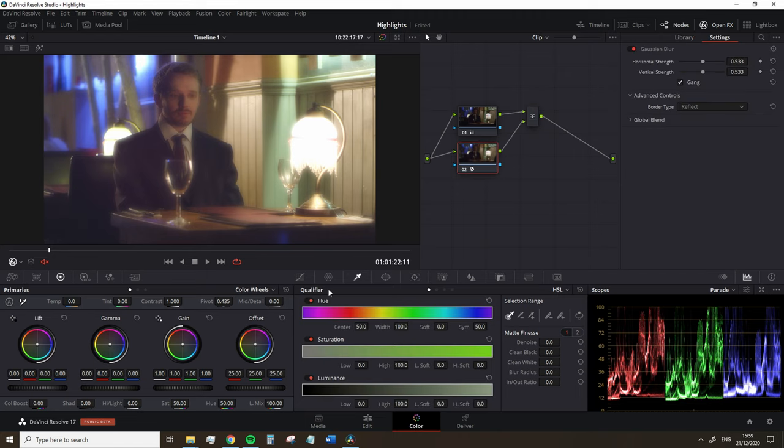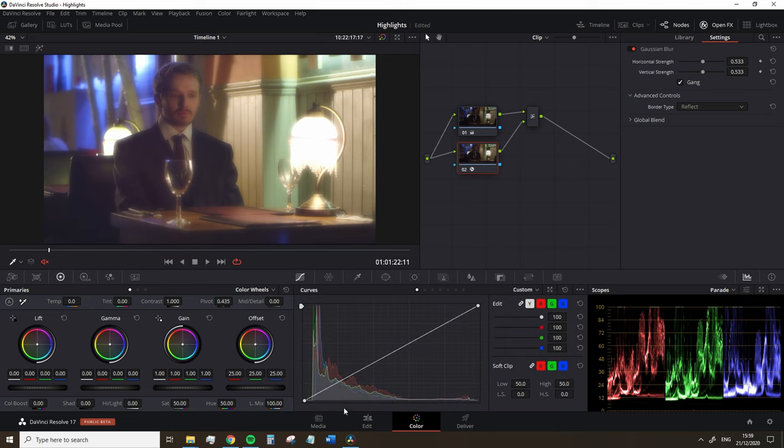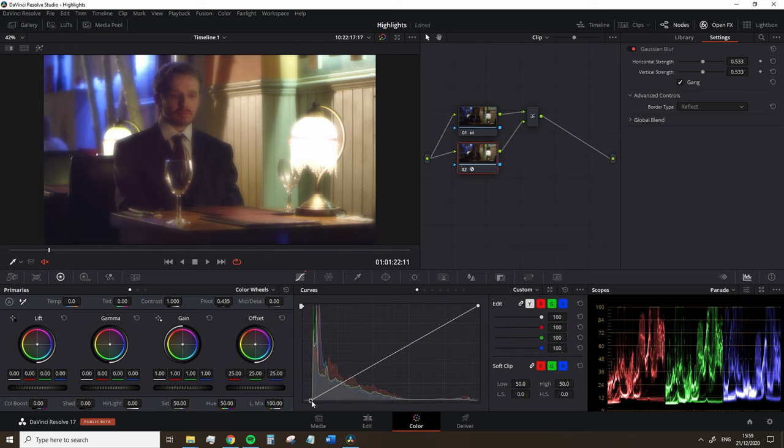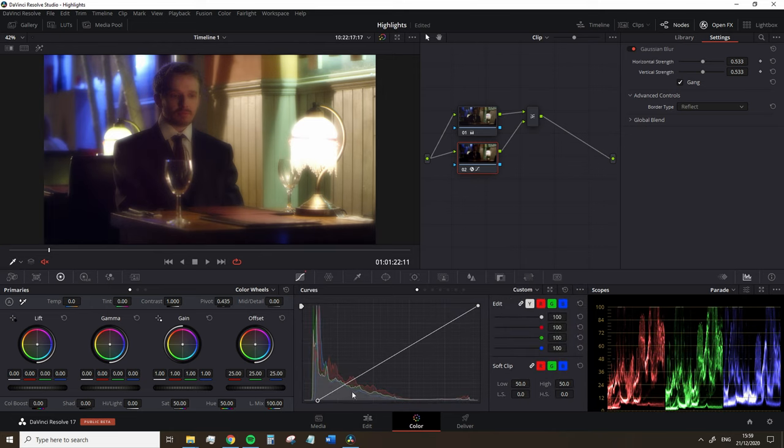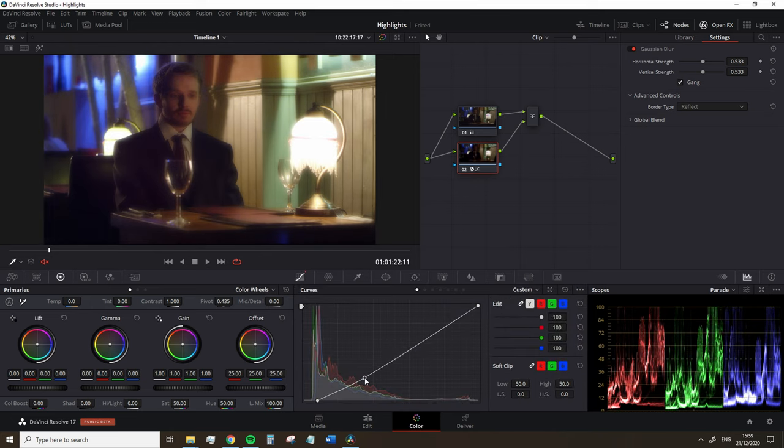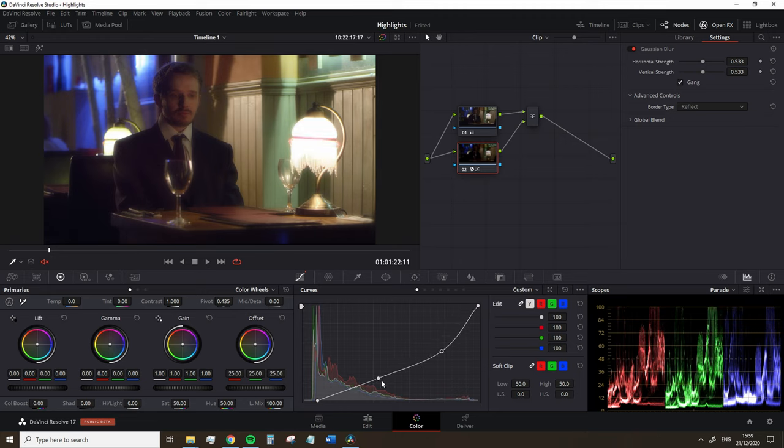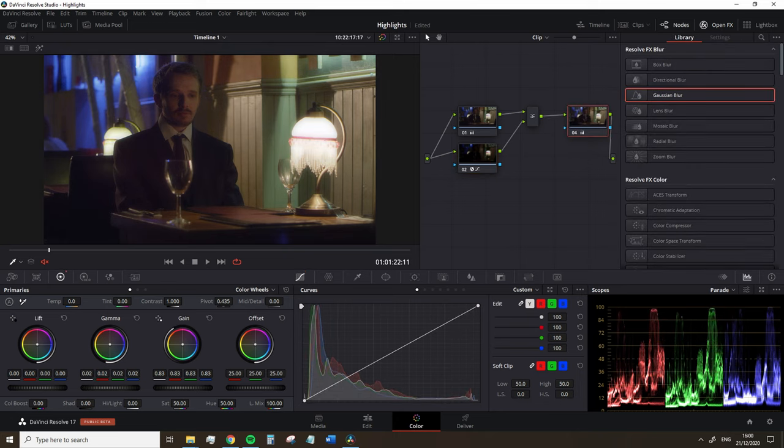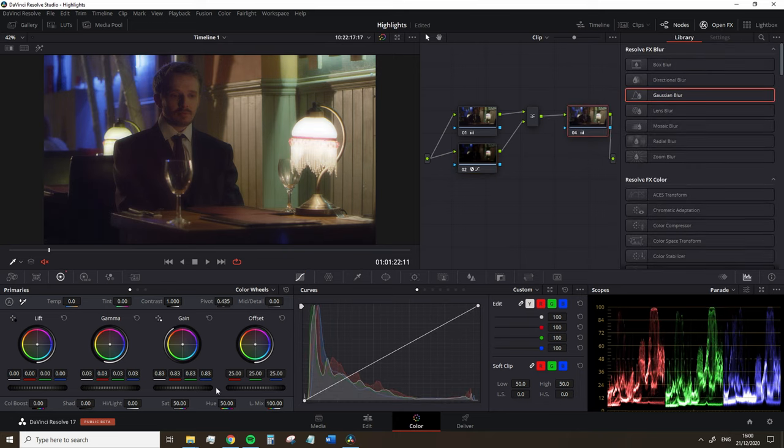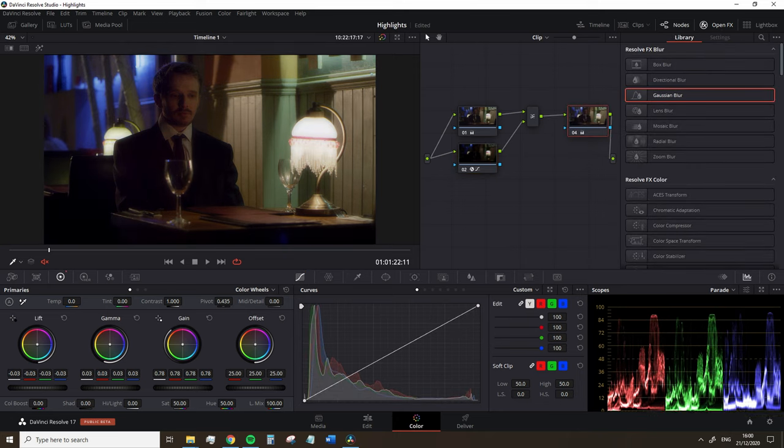Unless you are creating a 1920s period piece, this likely isn't the effect that you're going for. So on the node with the blur, jump over to the custom curves and lower the shadows and mid-tones region until you get to a place where the haze is only really situated around the highlights. On a separate node, you can then play around with the master wheel to find the base contrast for your image.